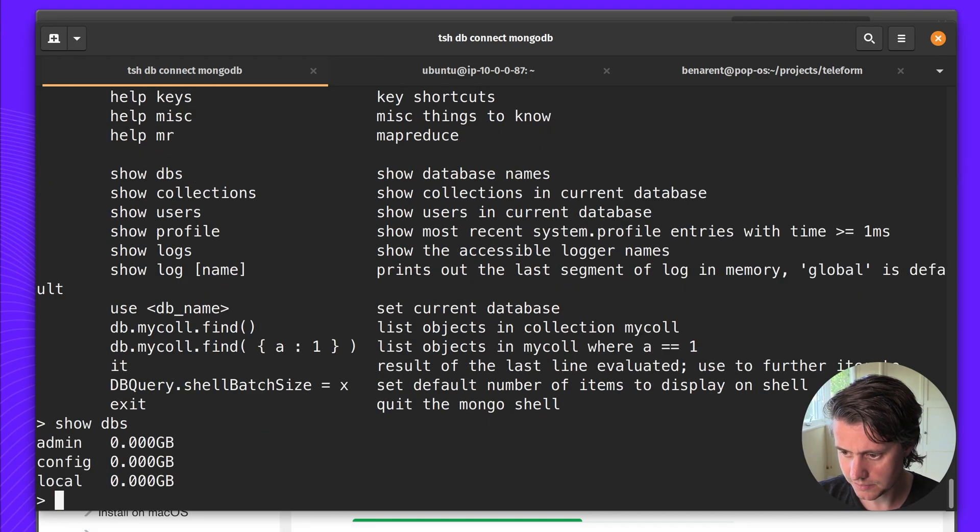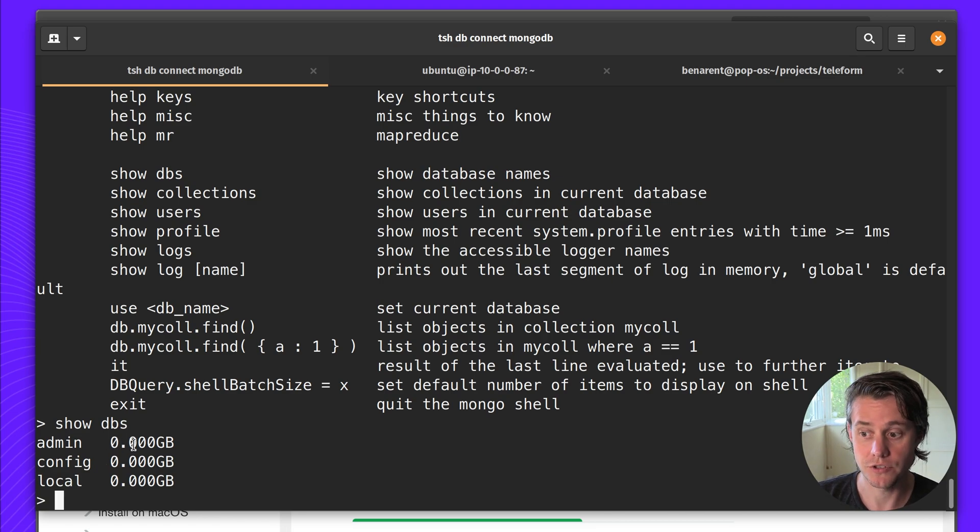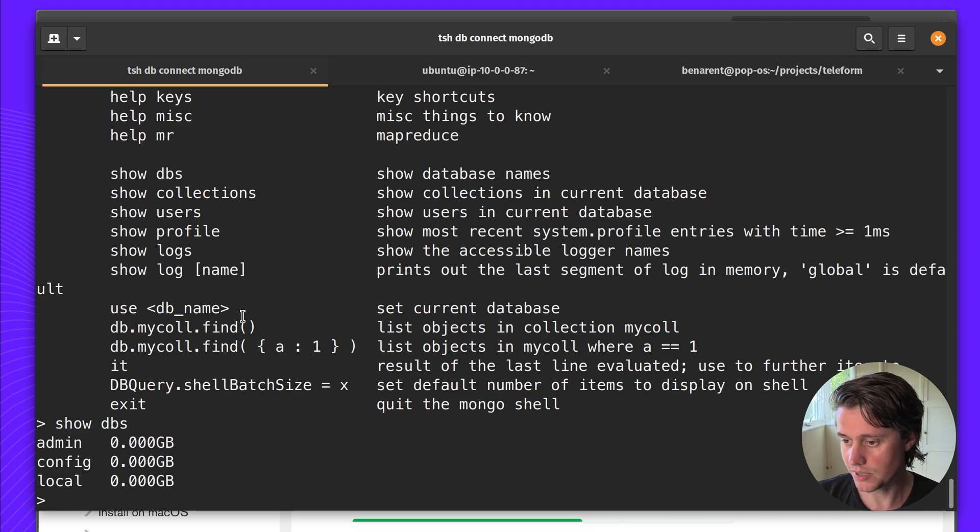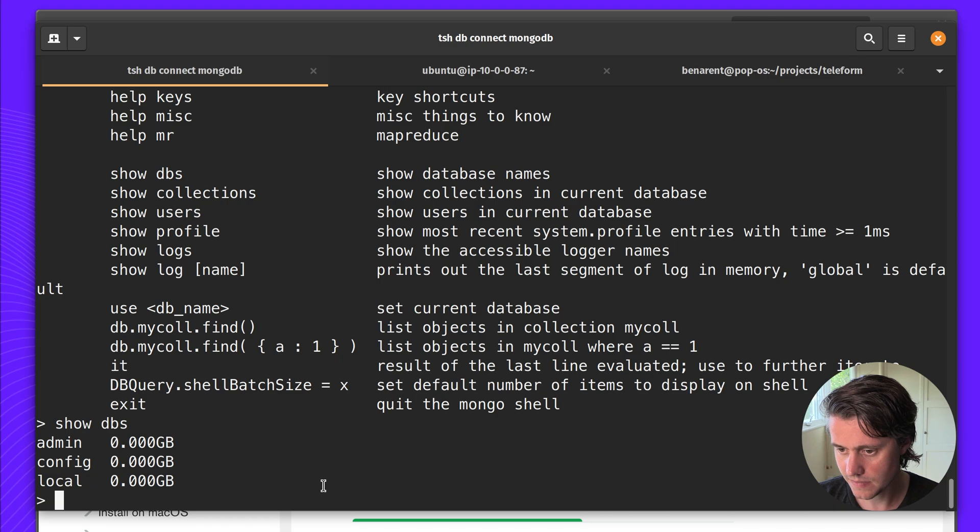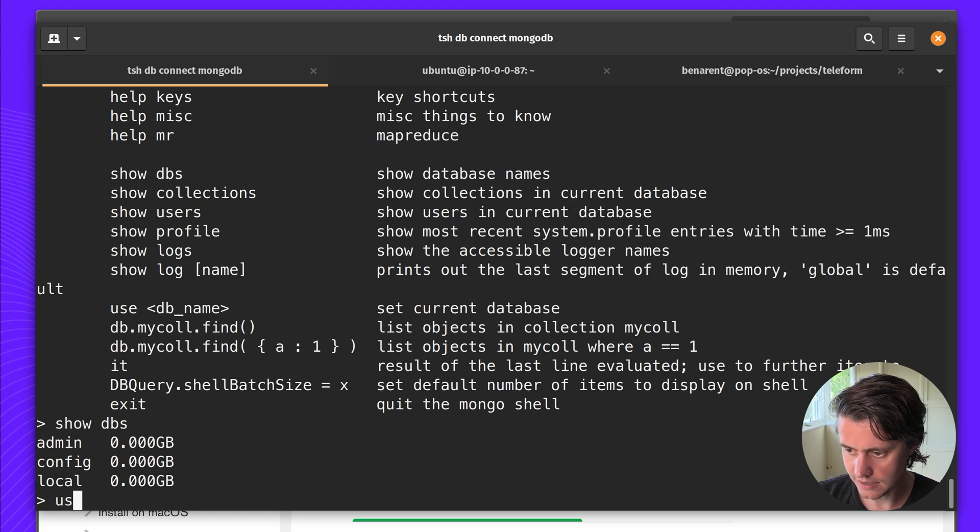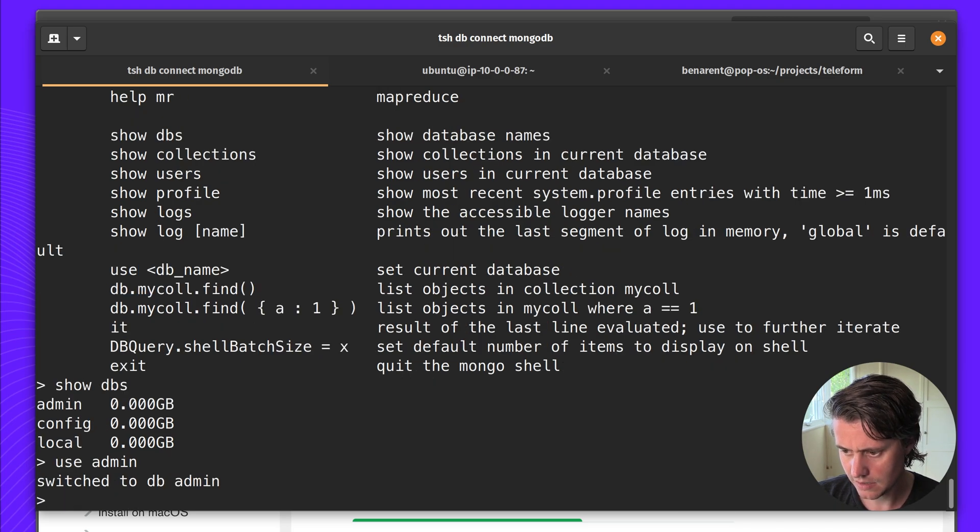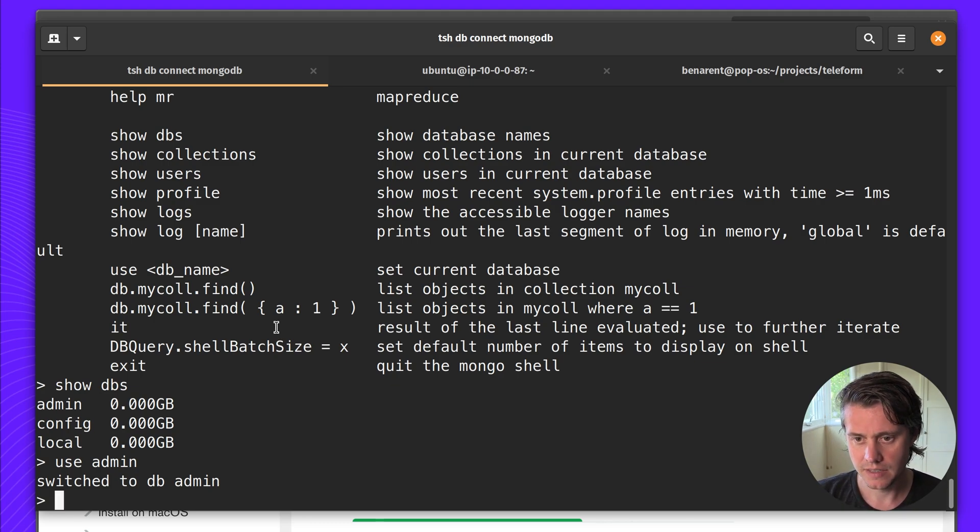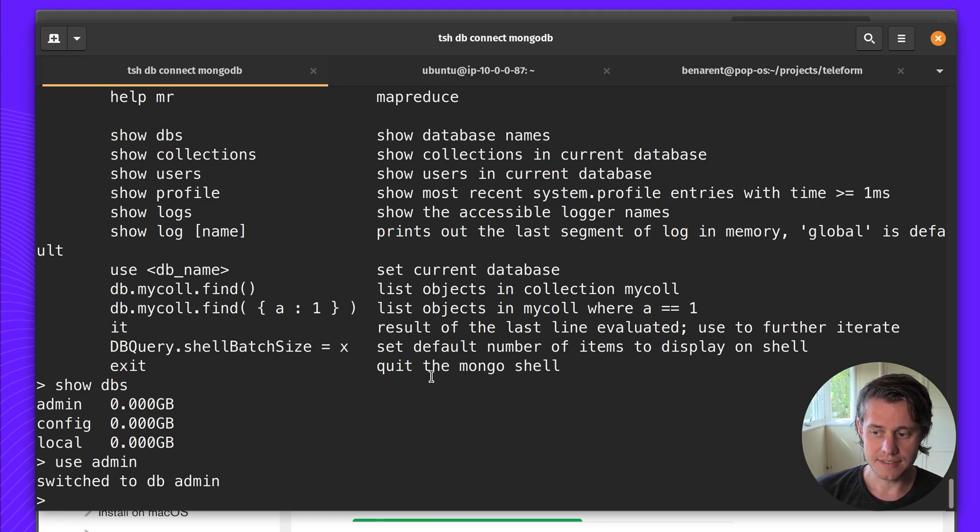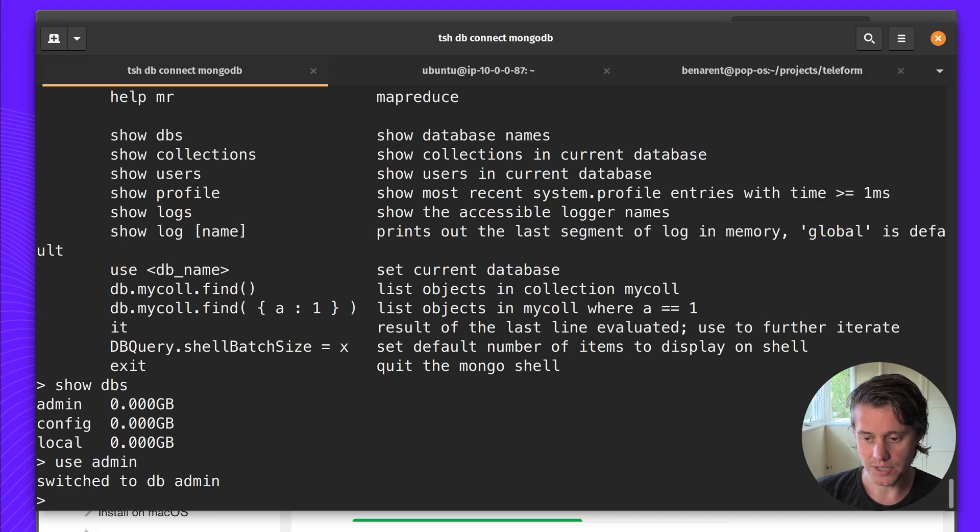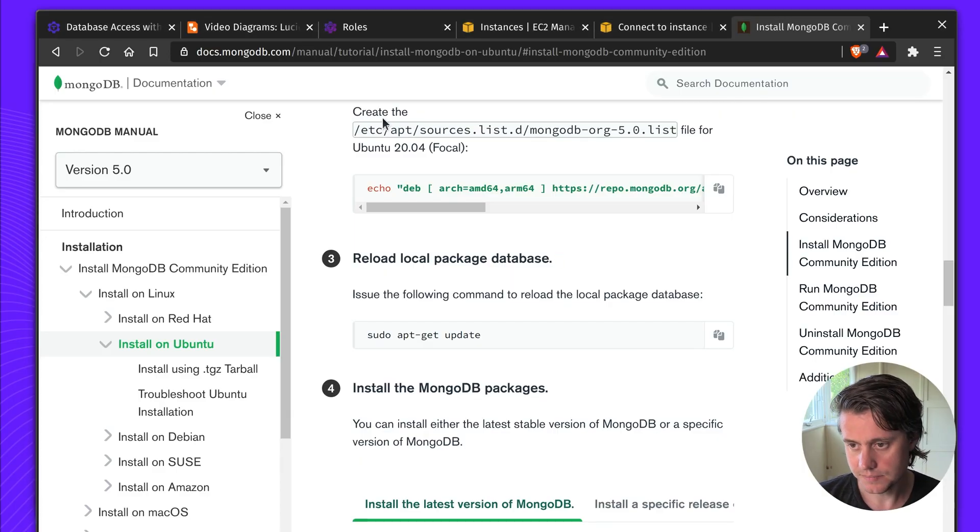Show DBs, have three databases that haven't been created yet because I just created this database. So let's see use admin and you can switch to DB admin. So there you go. This kind of ends the connecting to the MongoDB cluster.